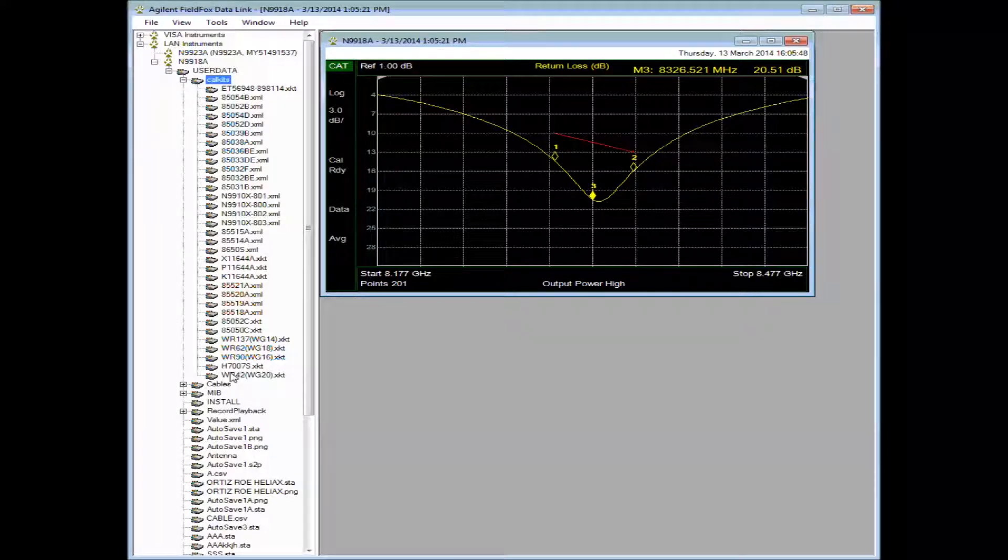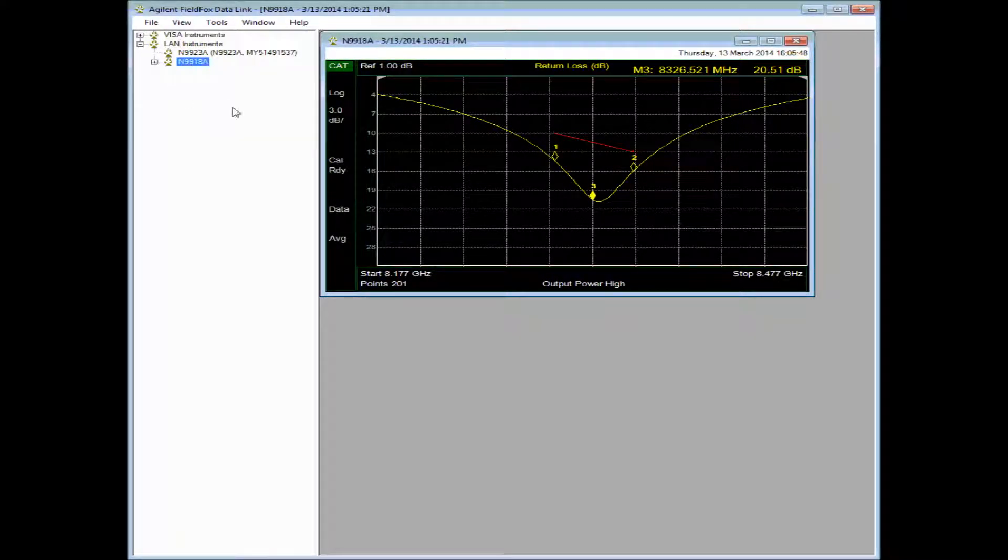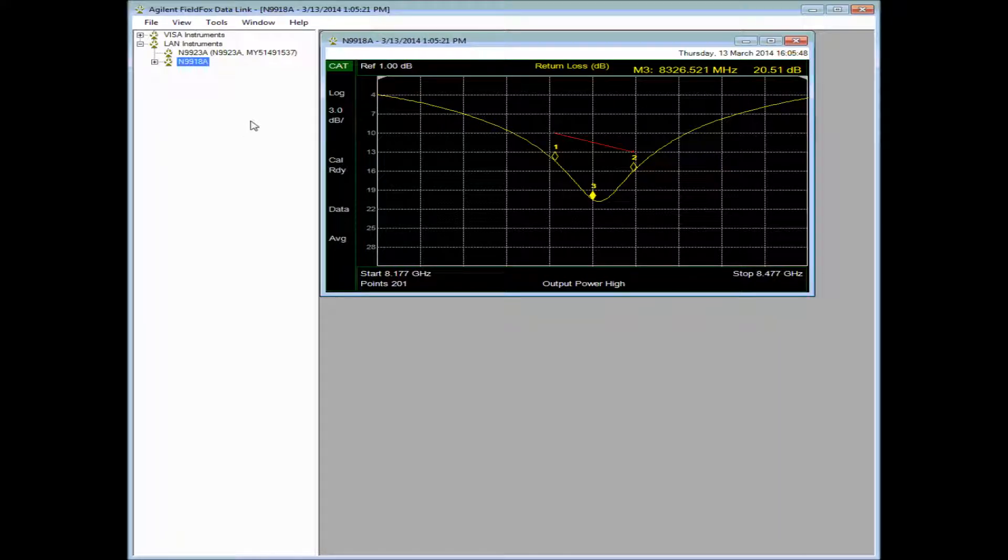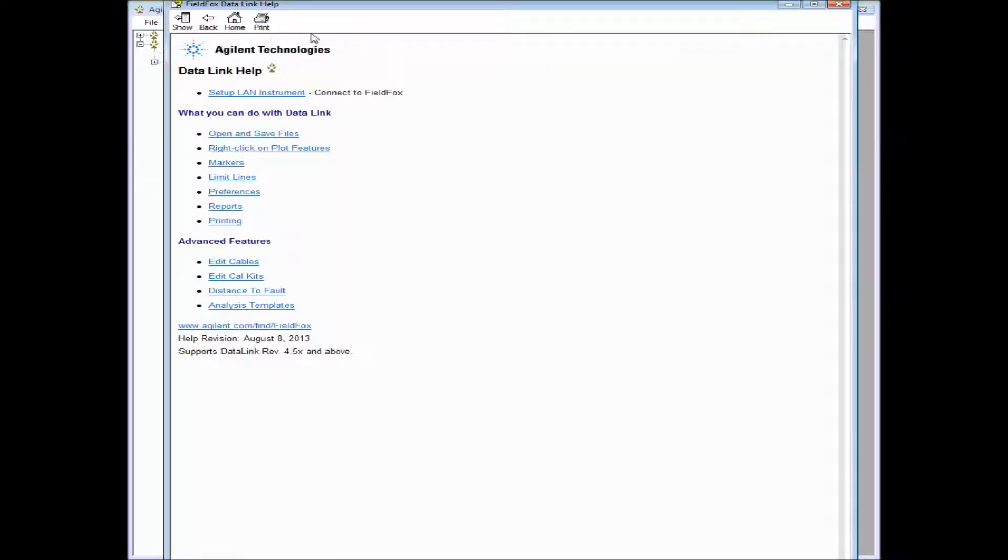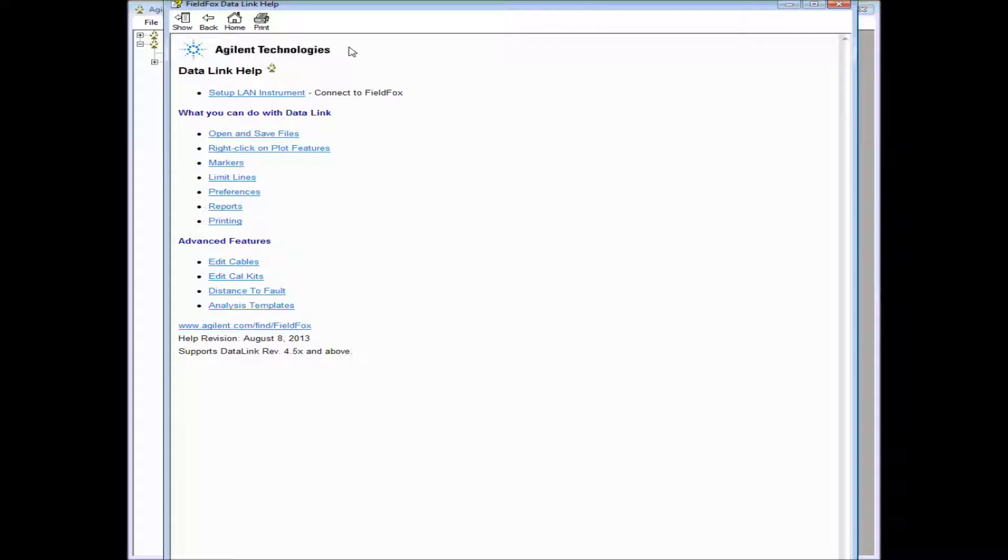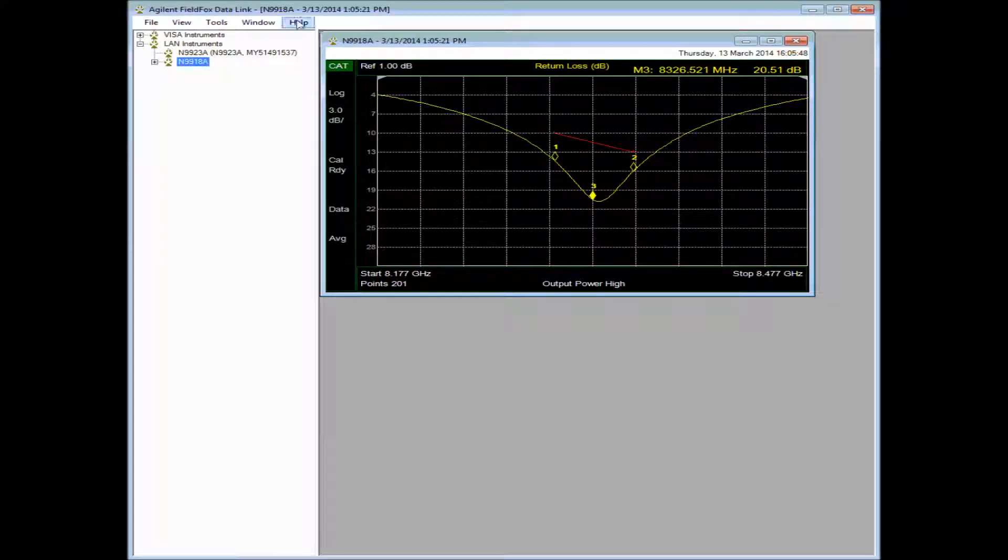So that's a grand tour of FieldFox Datalink. I hope it's been helpful. And more information is actually in the help file itself. So if you click on Help, and then Contents, you'll see details on how to do certain jobs that you may want to do.